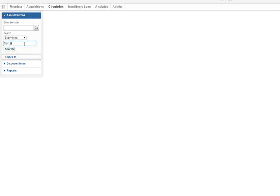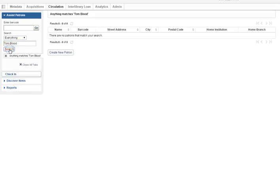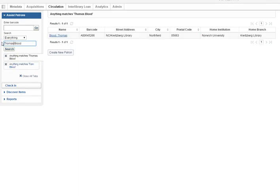For example, if you search for Tomblood, you will not find anything. But if you search for Thomas, you will find me.